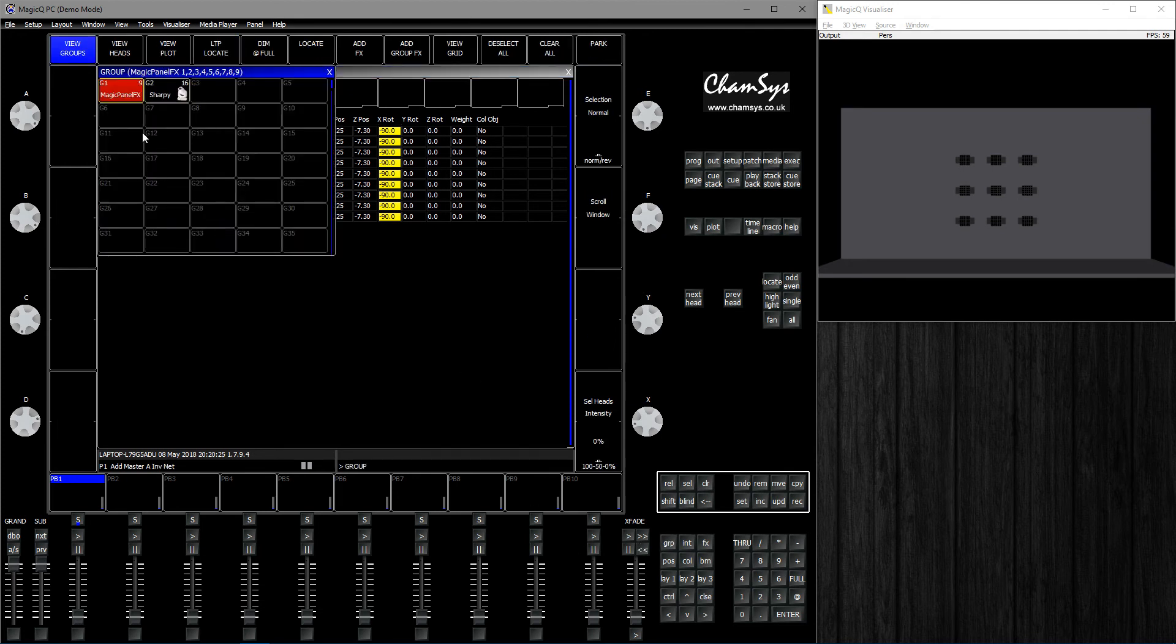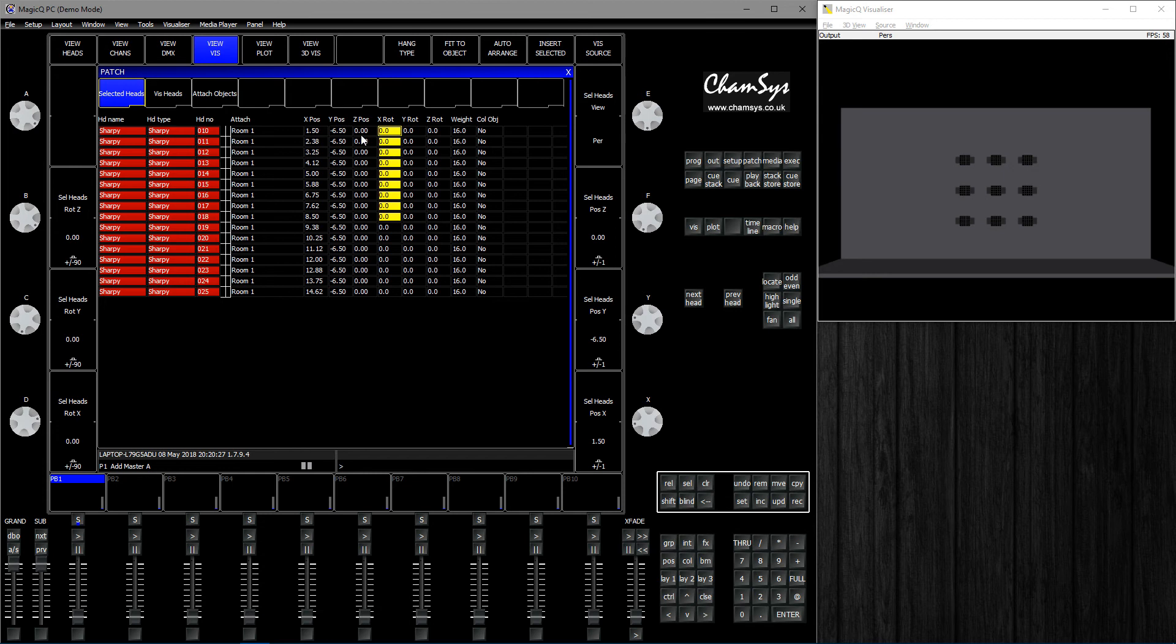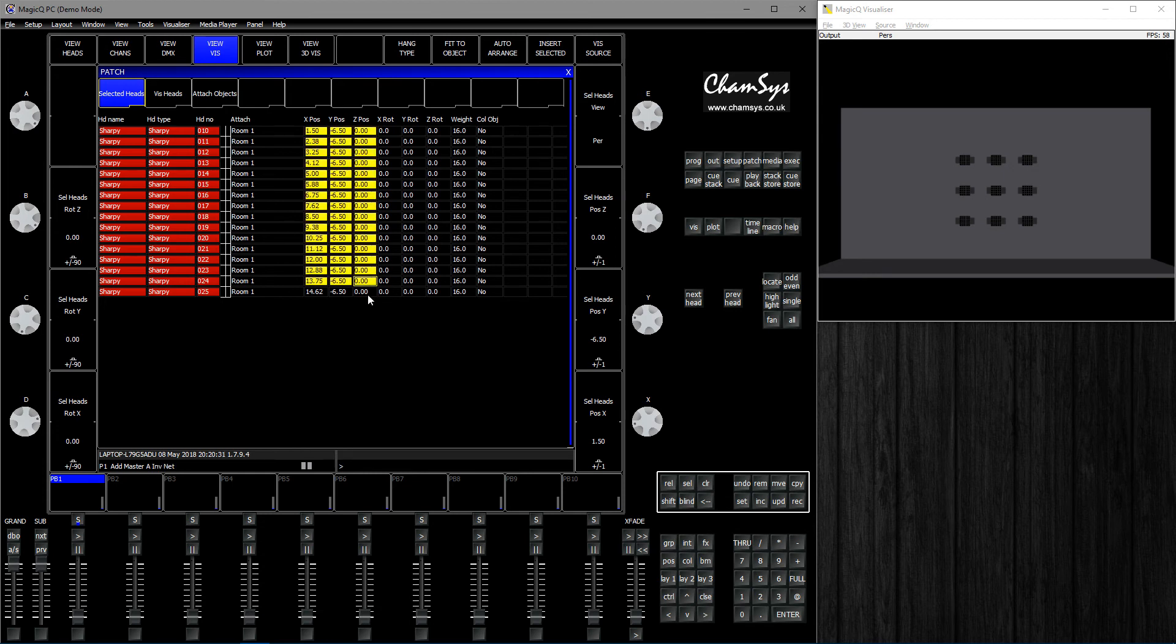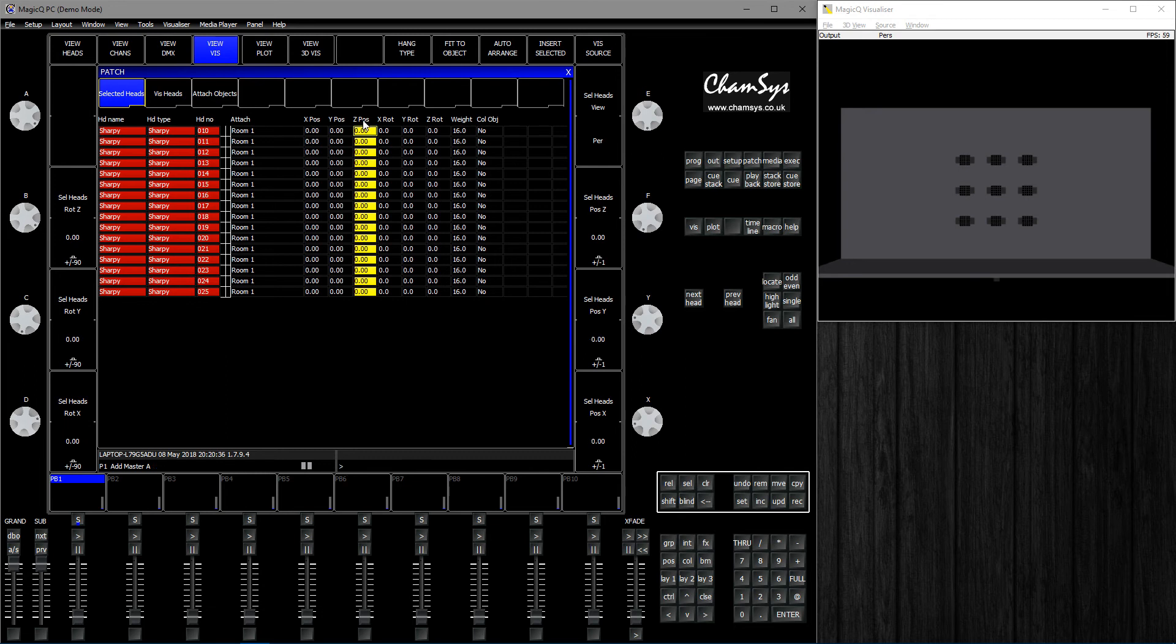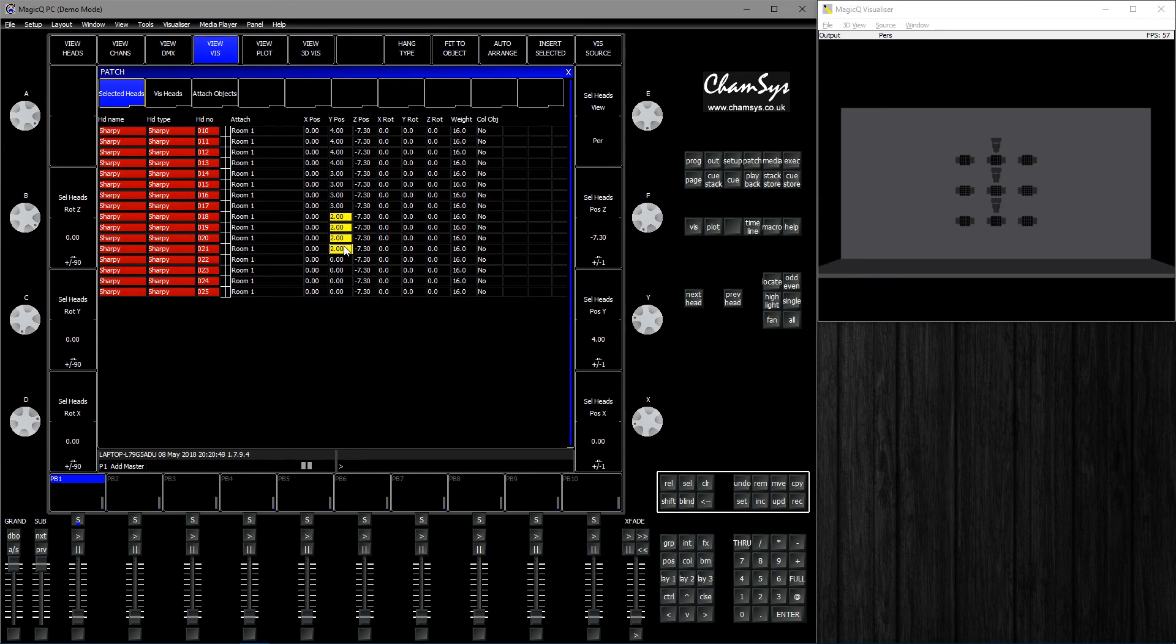Now select your Sharpies, go back here and zero those. Let's take minus 7.3 for those as well. Now we can type 4, 3, 2, and 1.